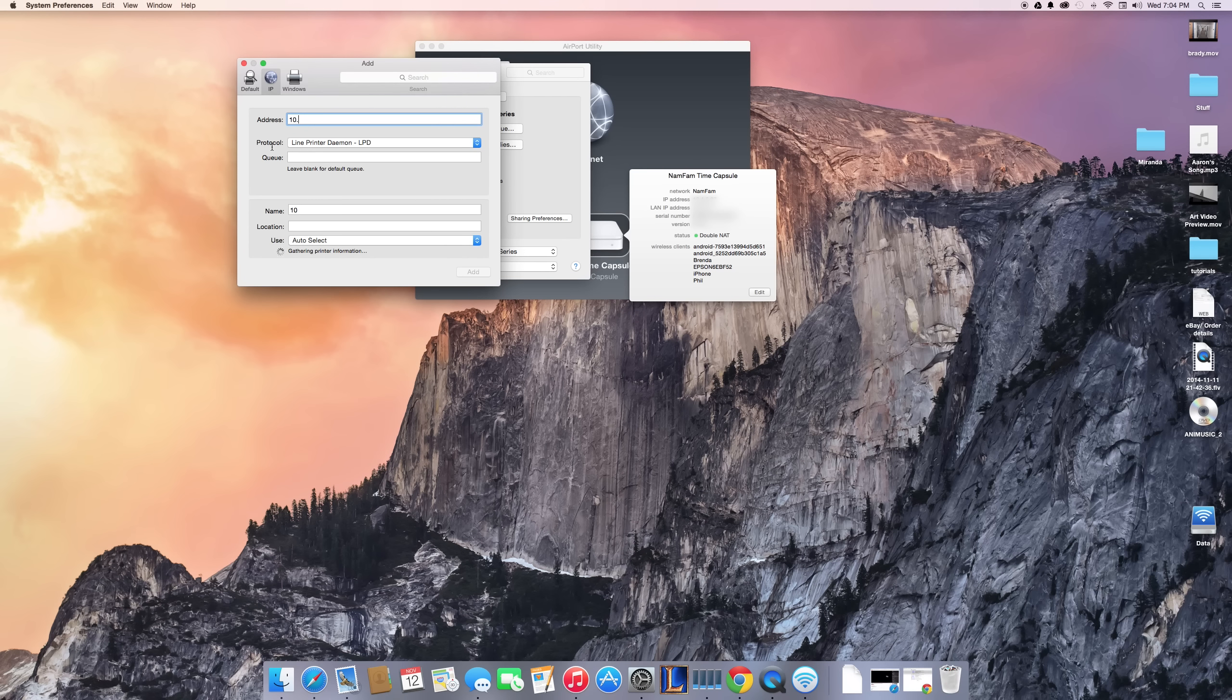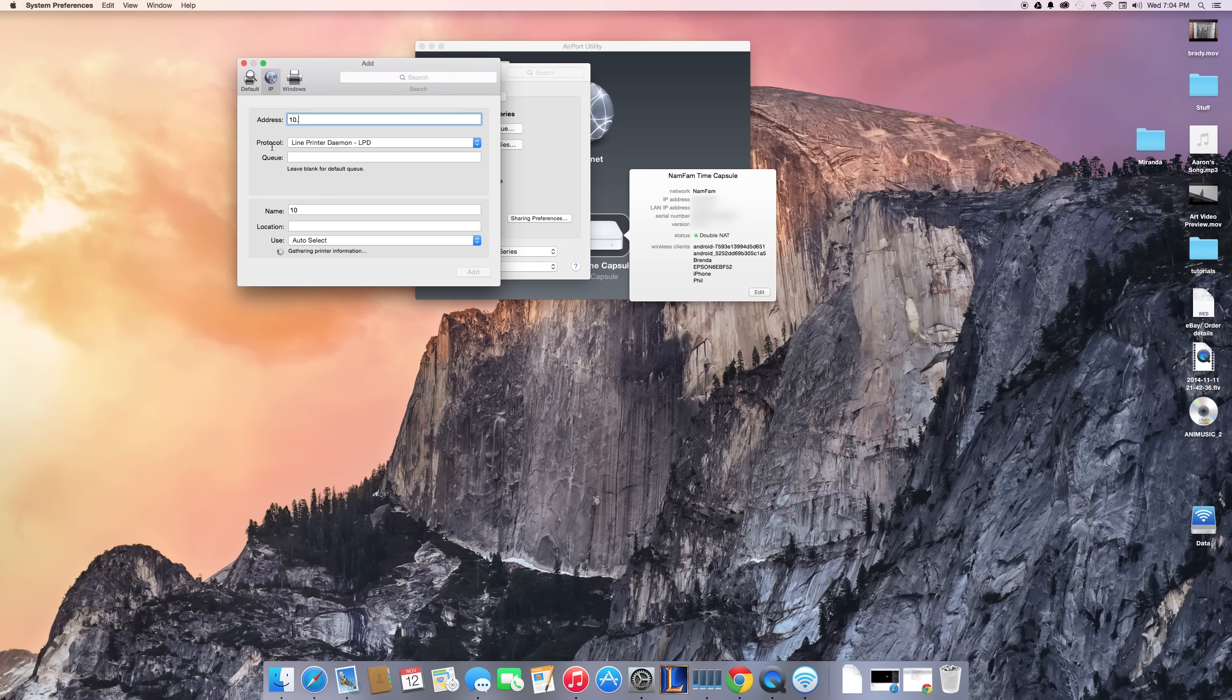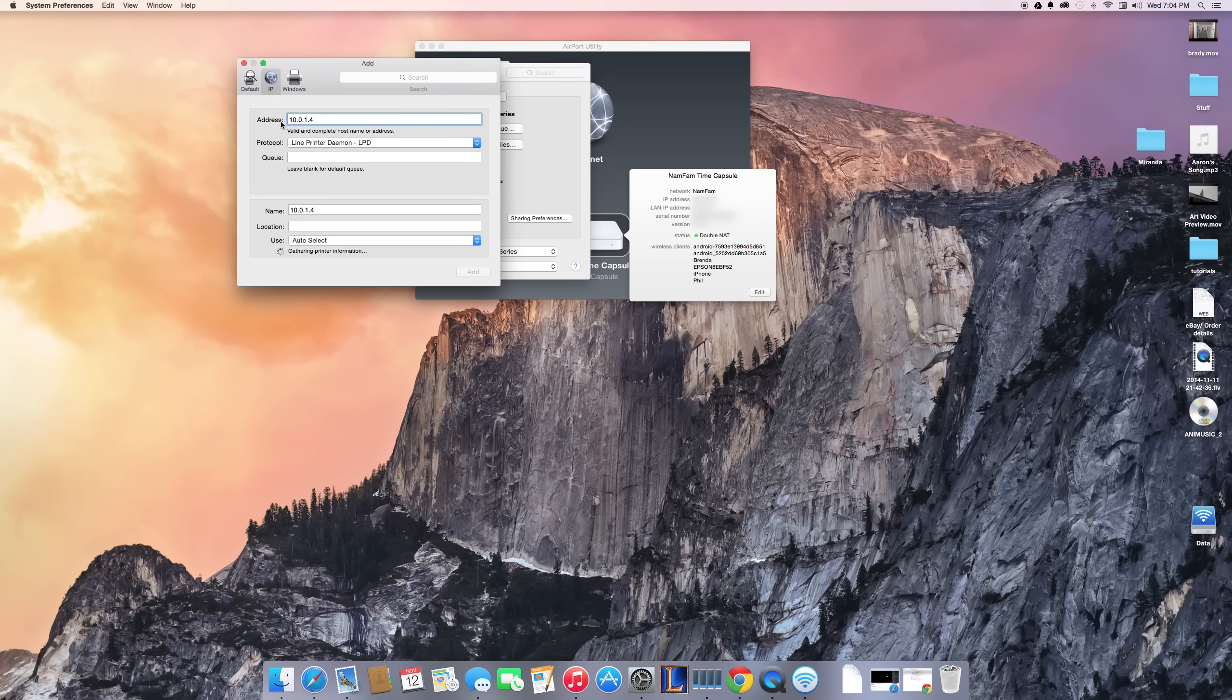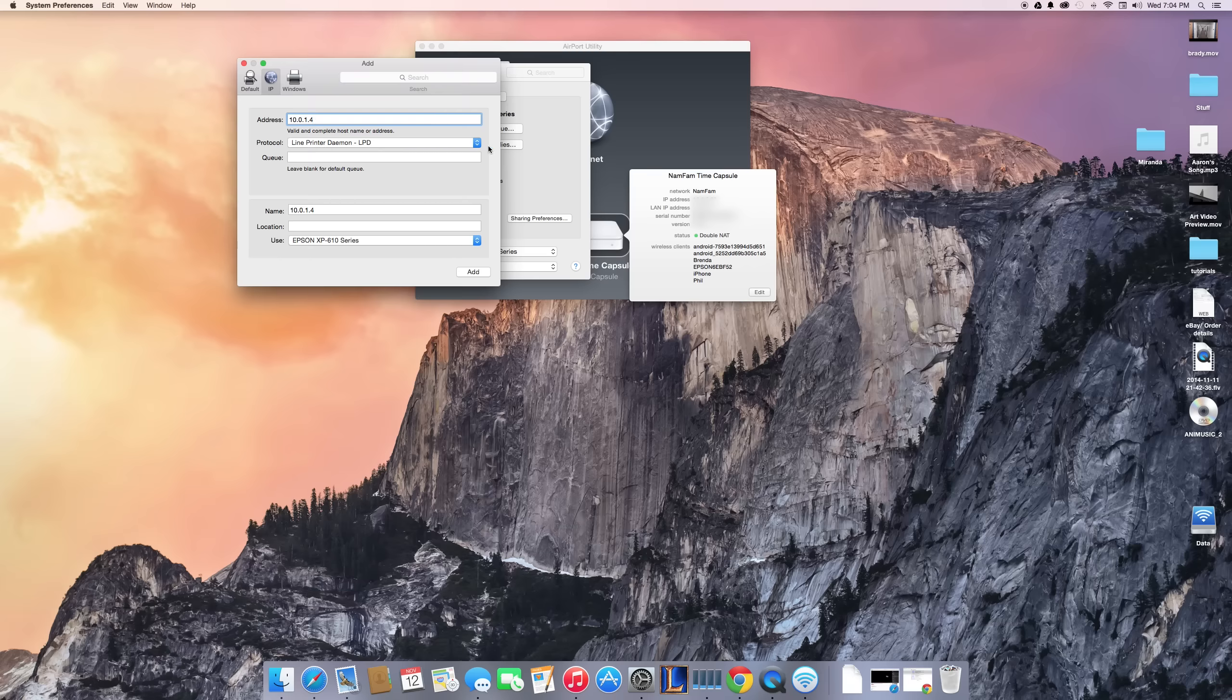All right, now as you can see, there's my address right there. I usually don't have to change the protocol when I add an IP printer, so you shouldn't have to worry about this.